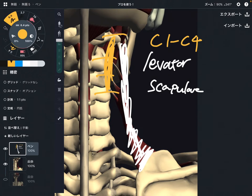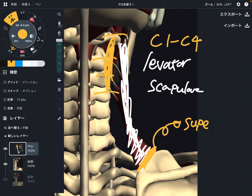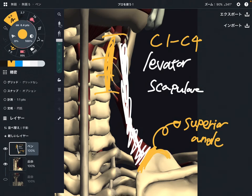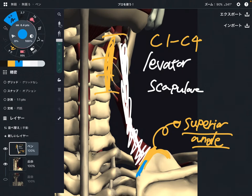The insertion is here — this part of the scapula. The exact part is the superior angle. If you open up an anatomy book, it says insertion is the superior angle. But if you look carefully, it kind of attaches on part of the medial border as well. I think it attaches on the superior angle and a little bit on the medial border.